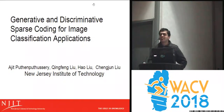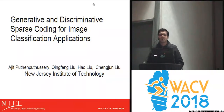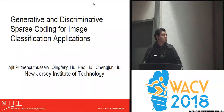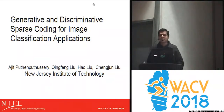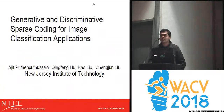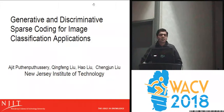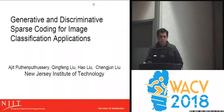Good evening, everyone. I'm Ajit Putenputishari from New Jersey Institute of Technology. I'm here to present my paper, Generative and Discriminative Sparse Coding for Image Classification Applications. This is a joint work with my colleagues Ching-Fung Liu, Hao Liu, and my advisor Cheng-Chun Liu.